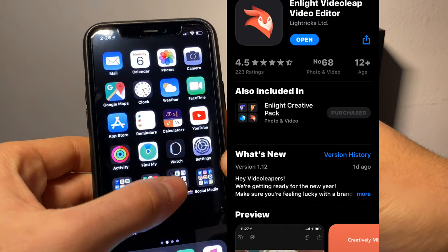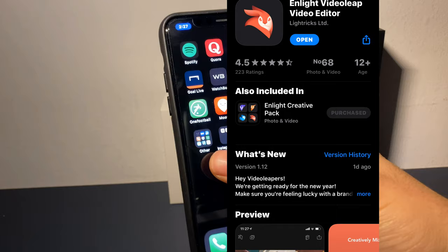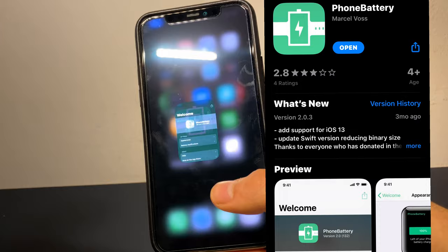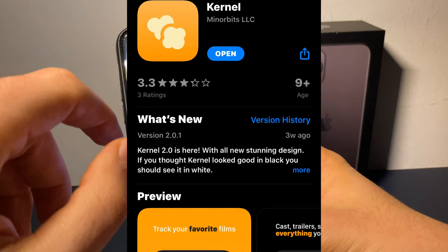Next is VideoLeap — VideoLeap is an app that you use to edit all your videos. After that we have Phone Battery, which is a simple way to check your phone's battery percentage on your Apple Watch.